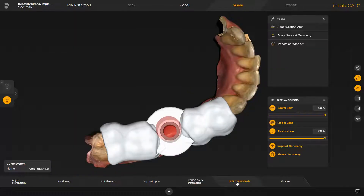The surgical guide sleeve is colored in red as can be easily seen. This is a warning indicating a narrow situation; we will come back to it later in the video. First of all, we enable the Adapt Seating Area tool.